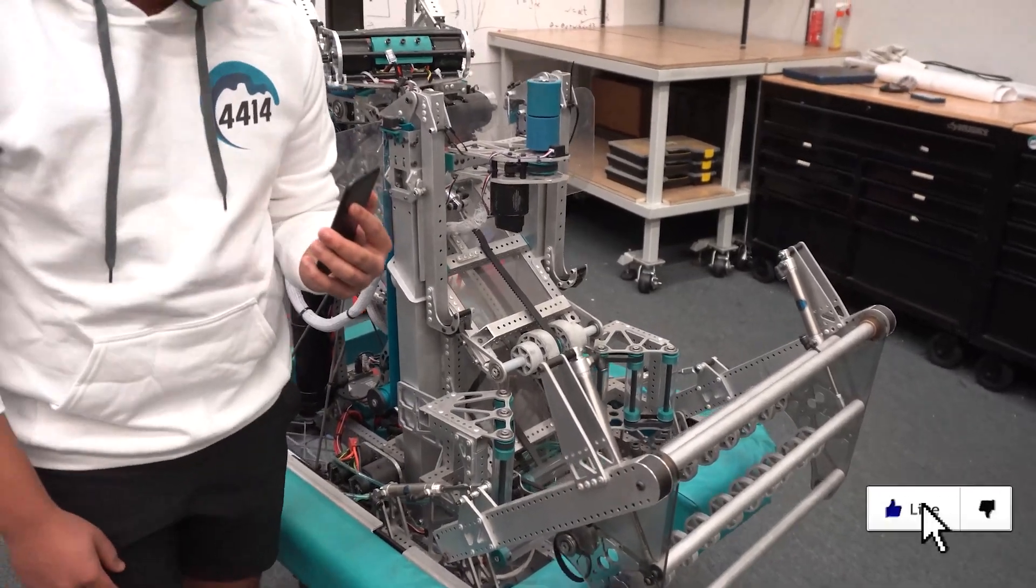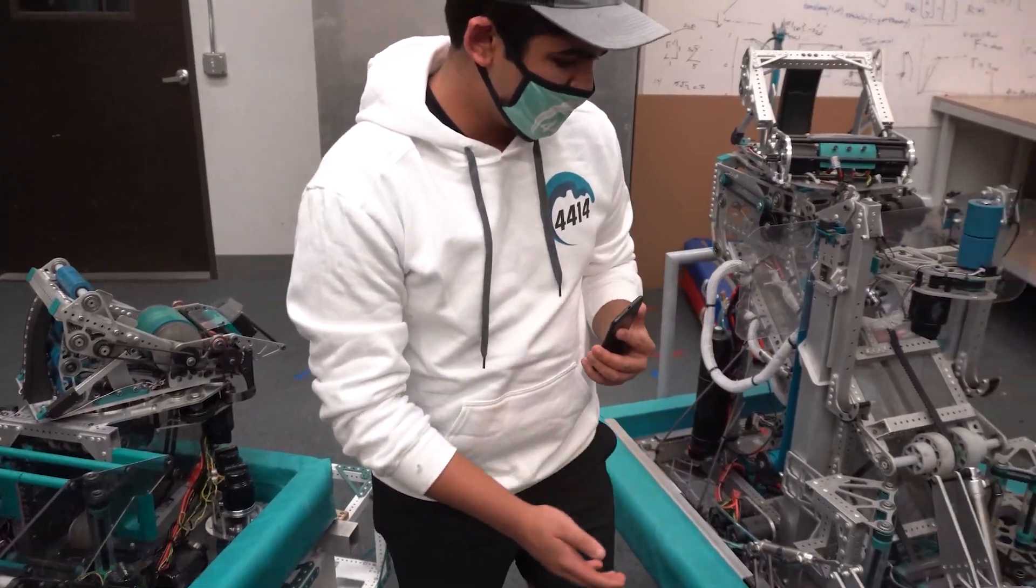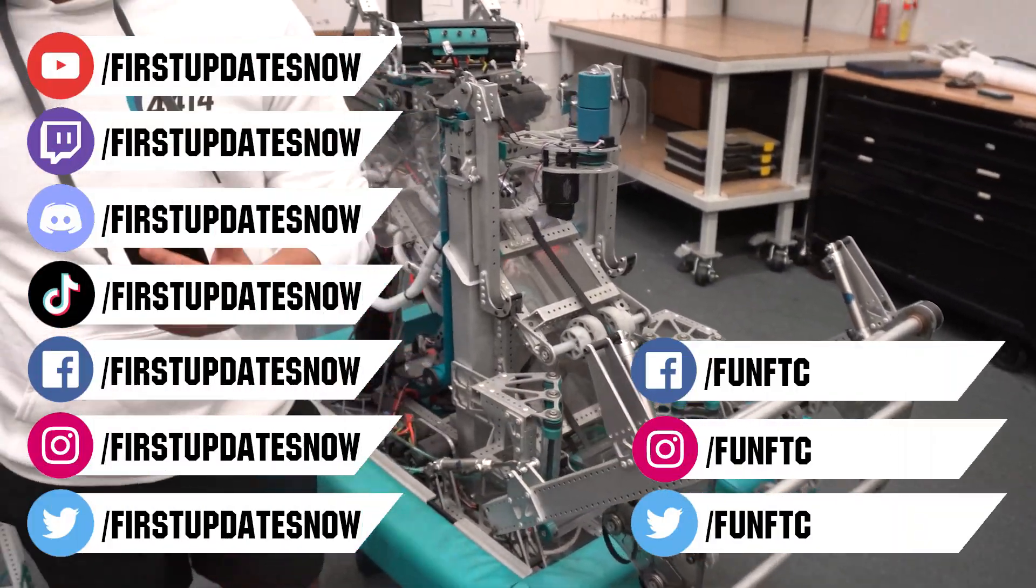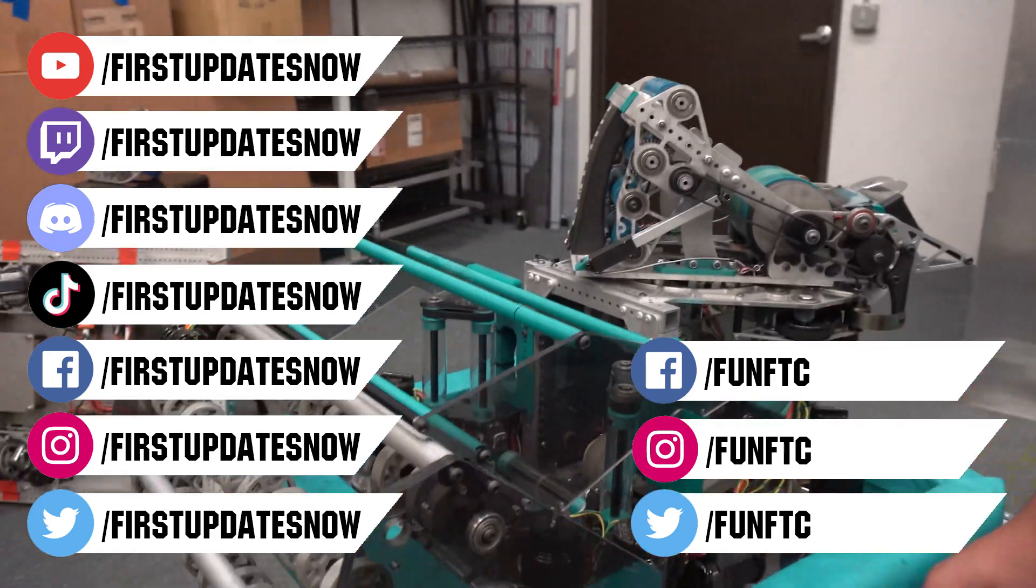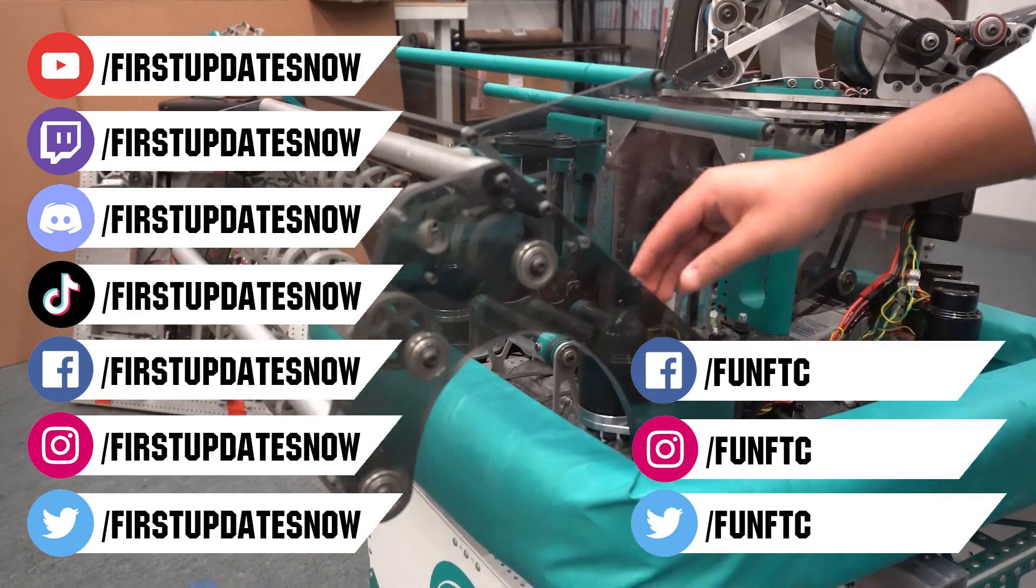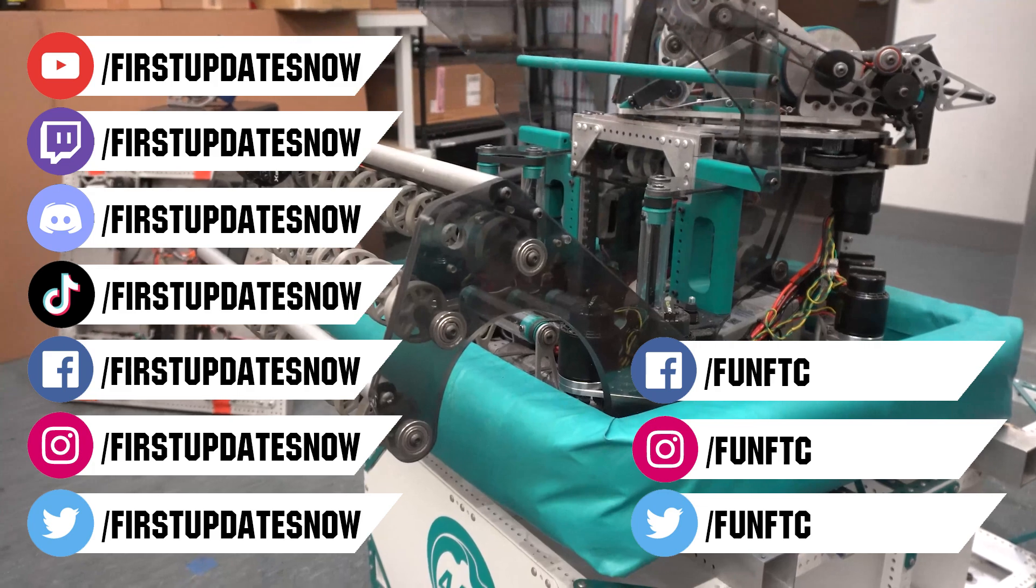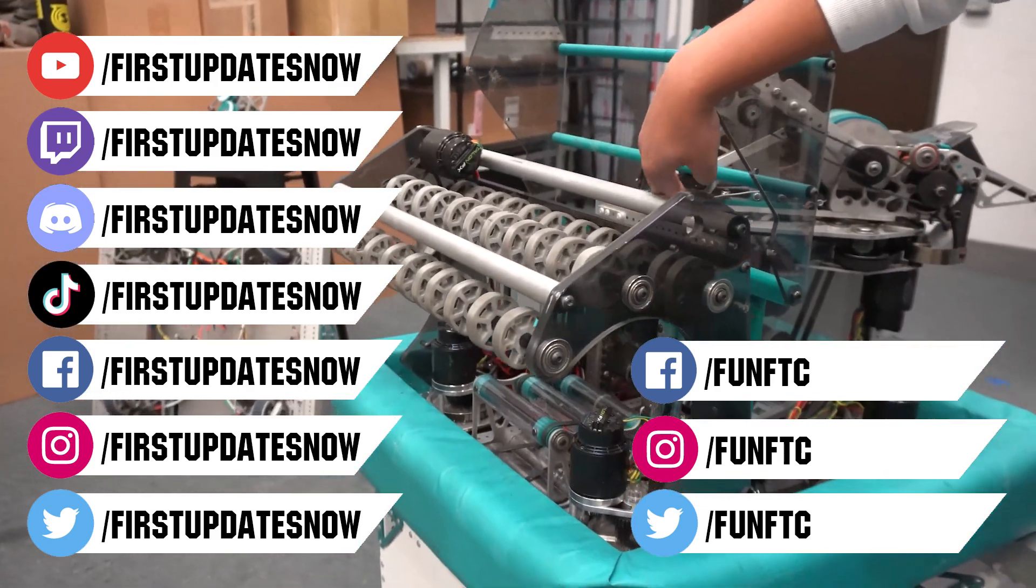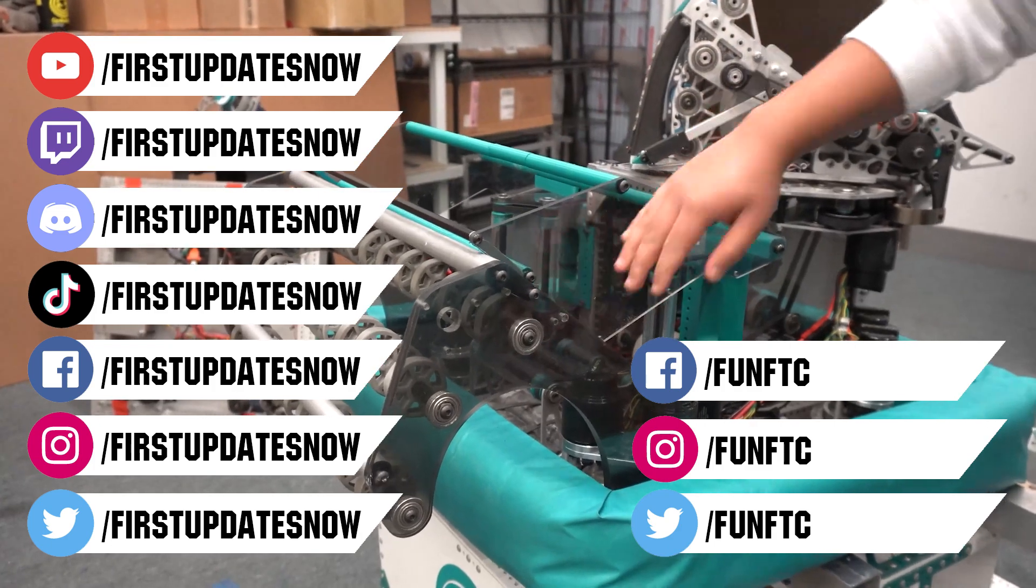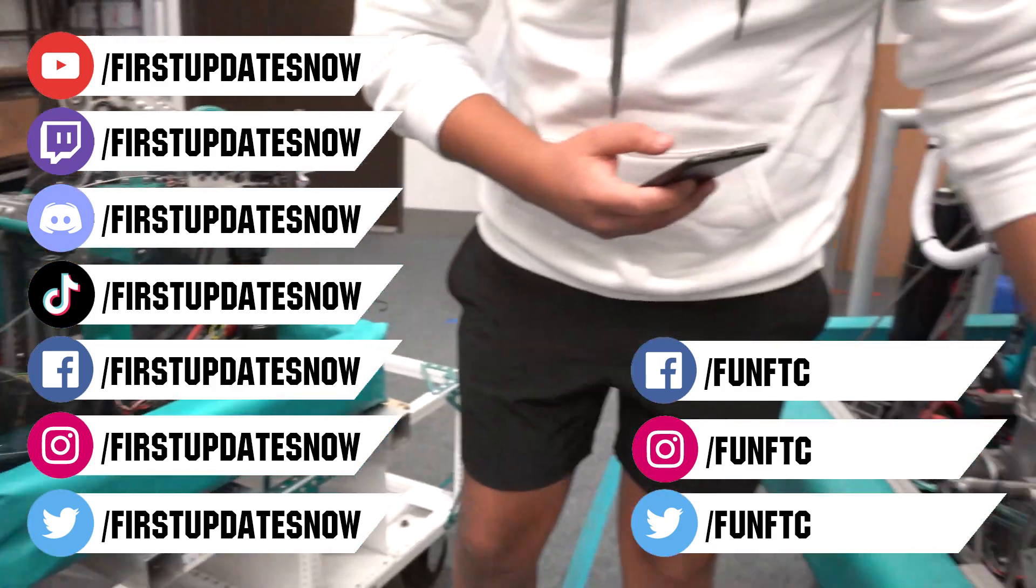Don't forget to like, subscribe, and ring the bell to stay up to date on our new videos. Keep the conversation going and provide your input to our content. Watch our live shows at twitch.tv/firstupdatesnow, join our discord at discord.gg/firstupdatesnow, and check out FUN FTC on Facebook, Instagram, and Twitter, and firstupdatesnow on Facebook, Instagram, TikTok, and Twitter.